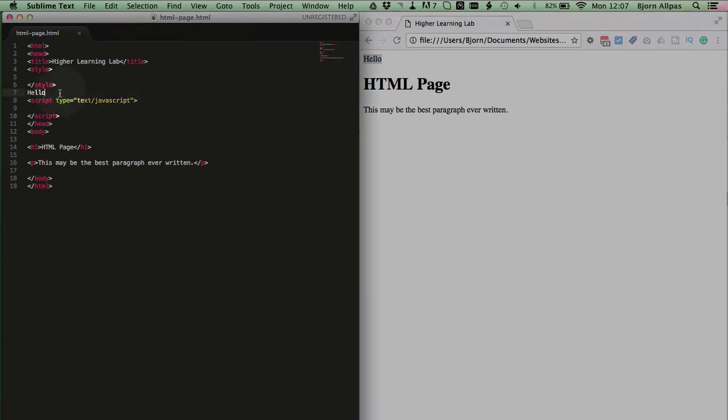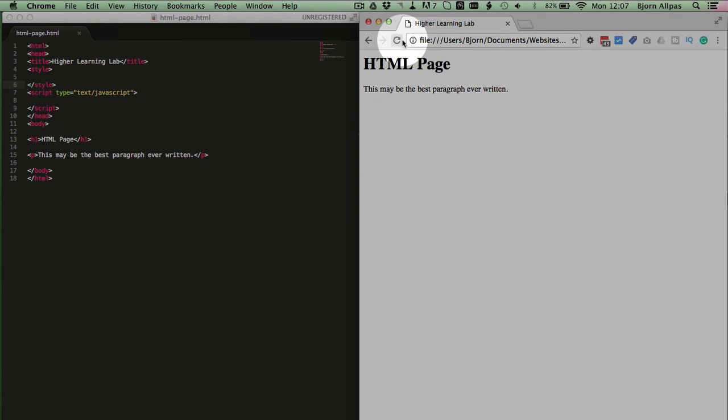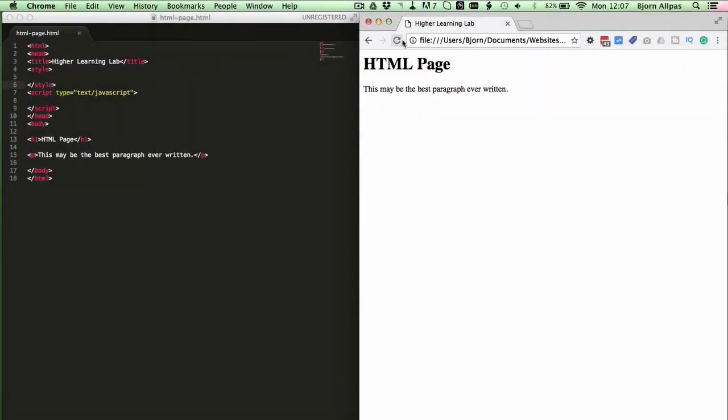So even though the head tag keeps everything hidden, you do have to wrap it in the appropriate tags to keep them hidden. And again the most common ones in there, the title, style sheets.